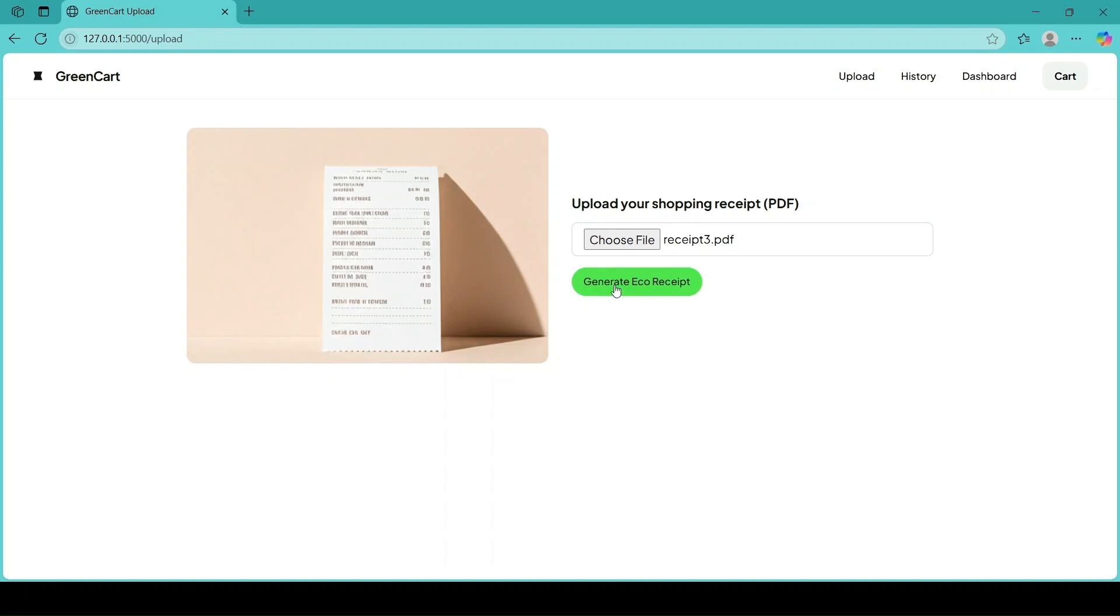Not only do we get a summary of our purchases, but also actionable green tips, making it easy to switch to eco-friendlier choices.